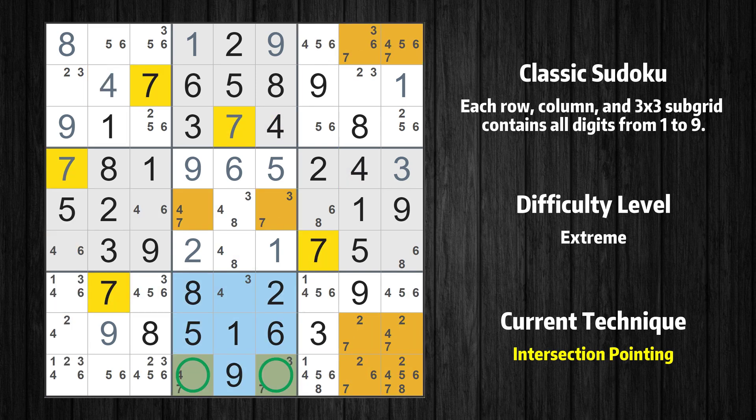There is an intersection with another region. In subgrid 8, value 7 has to be in one of the marked cells, so it cannot be in any other cell in row 9.